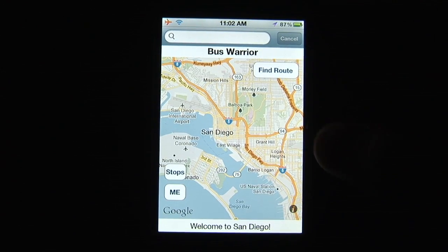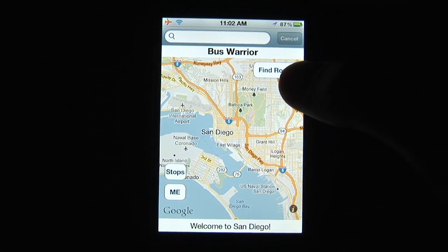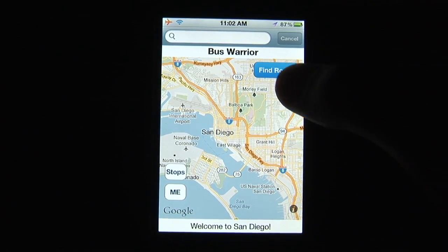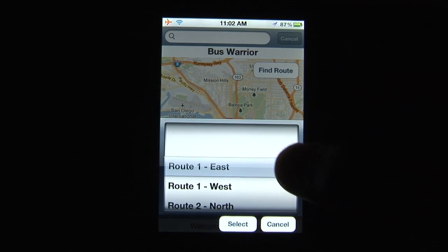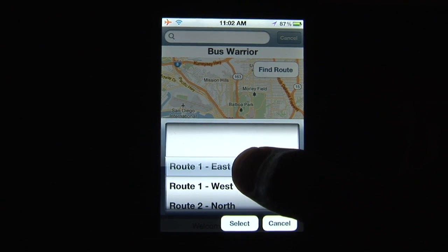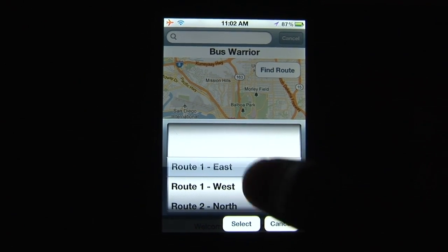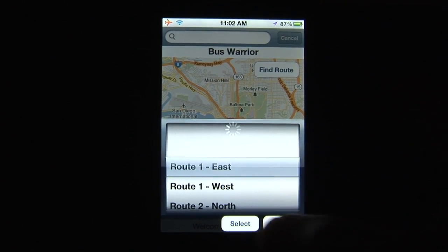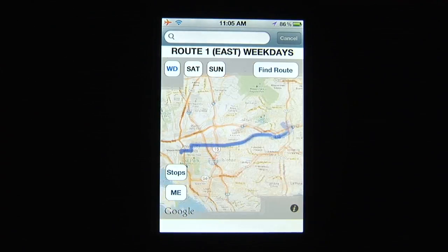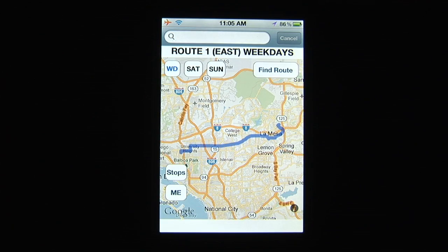Tap the Route button to select your route from the various San Diego MTS bus routes. Bus Warrior outlines your route on the map.